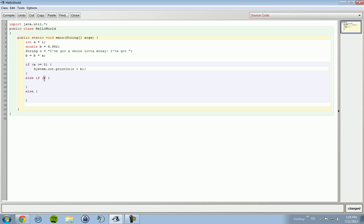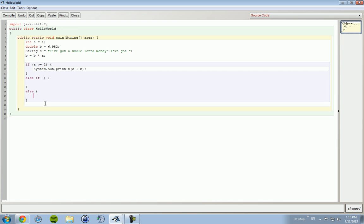Now an else statement has no requirements. It does not need these parentheses. The parentheses are the requirements for the statement to be true or false, whatever it is. Else-if has requirements, else does not, because if these two are not working, then this will print out.